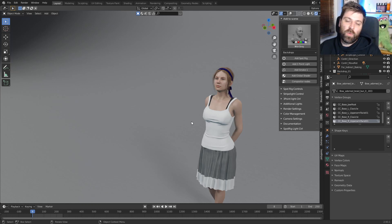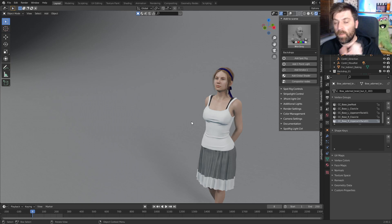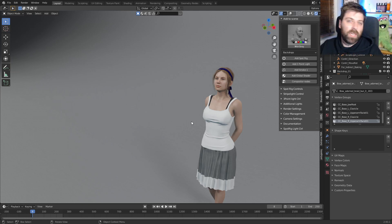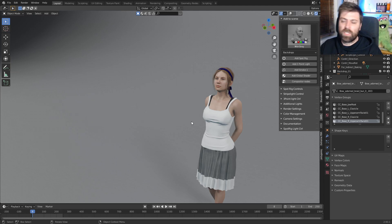In this video we're going to go through the Eevee Production Suite. There are two parts to this video: the first part we'll be looking at studio lighting, and then the second part we'll be looking at the material creator and so forth.